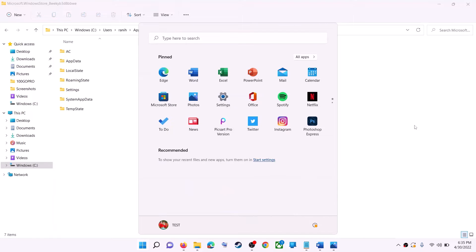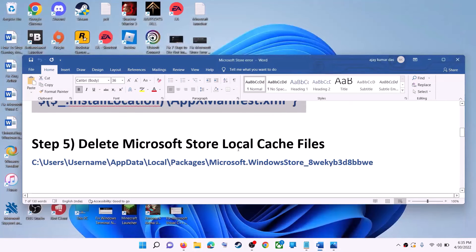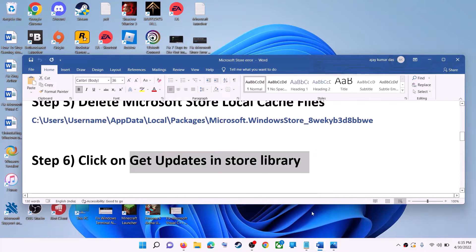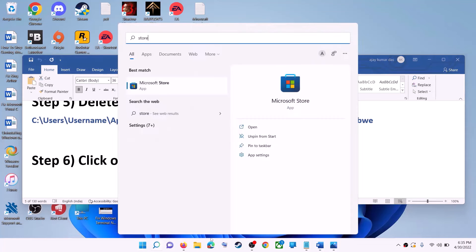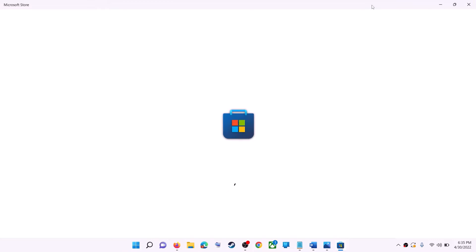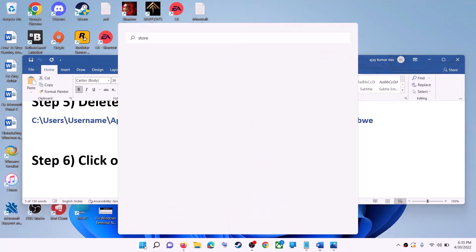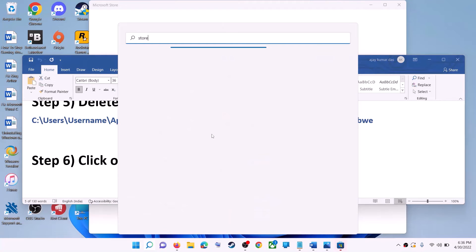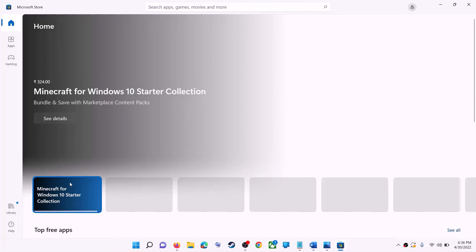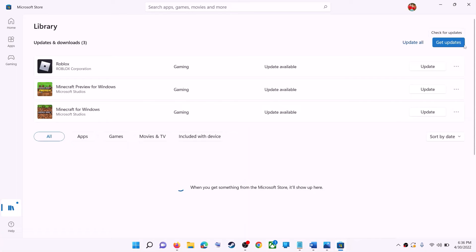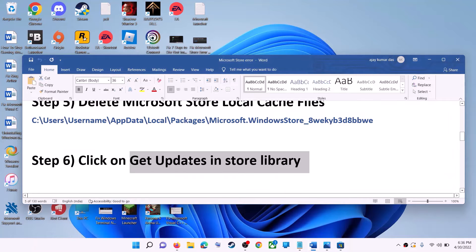Once the LocalCache folder is deleted, restart your computer and then use Microsoft Store or the Xbox app. The next step is to click Get Updates in the Store Library. Open Microsoft Store, click on Library on the bottom left, then on the top right click Get Updates. Once all updates are installed, try to use Microsoft Store.